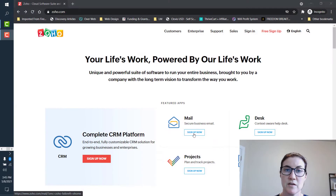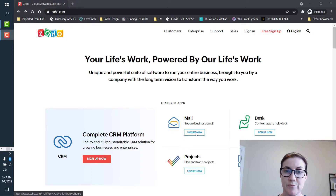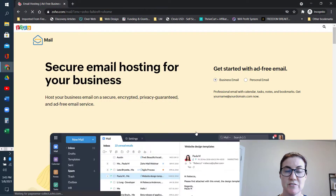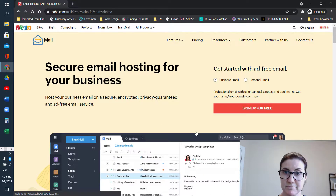Hey there, welcome to my channel. My name is Barb McGowan and today I want to walk you through how to sign up for a Zoho Mail account and then how to connect that to ClickFunnels. The first thing you're going to want to do is go to zoho.com and sign up for their mail service.